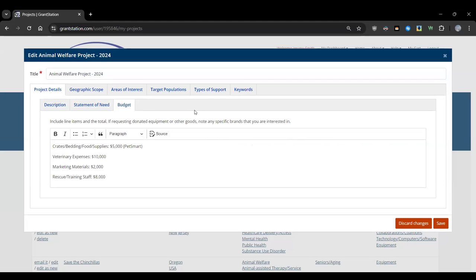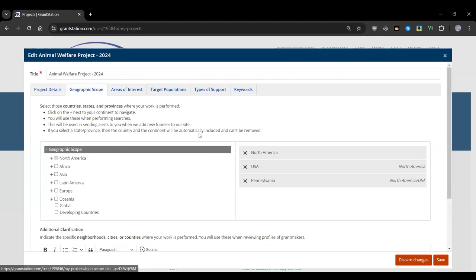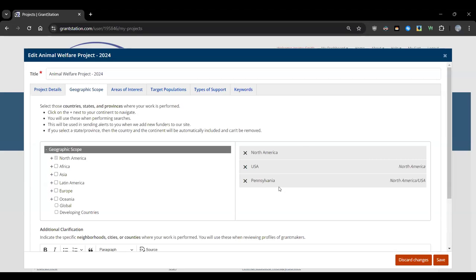Once you've filled in the project description and budget — itemizing needs and including brand names where possible to help identify product donations — you think about the geographic scope. This project works within Pennsylvania. To receive custom alerts based on project information, go to Project Details, click Geographic Scope, and select states. They've selected Pennsylvania, USA, and North America. Matching additions to the database trigger email alerts, which is why creating projects is encouraged.